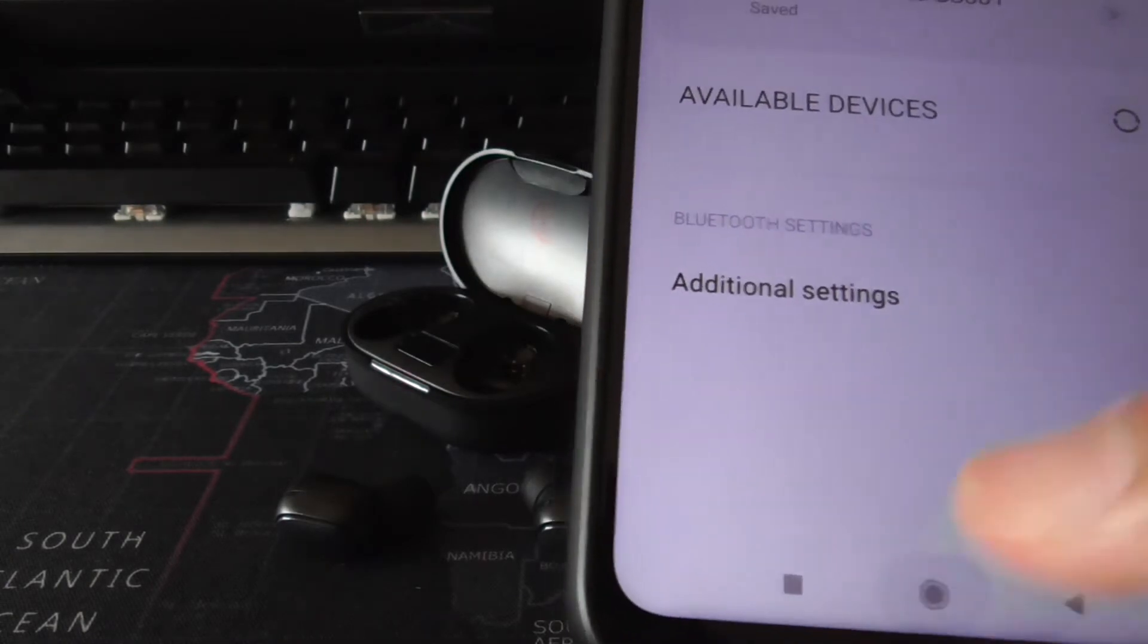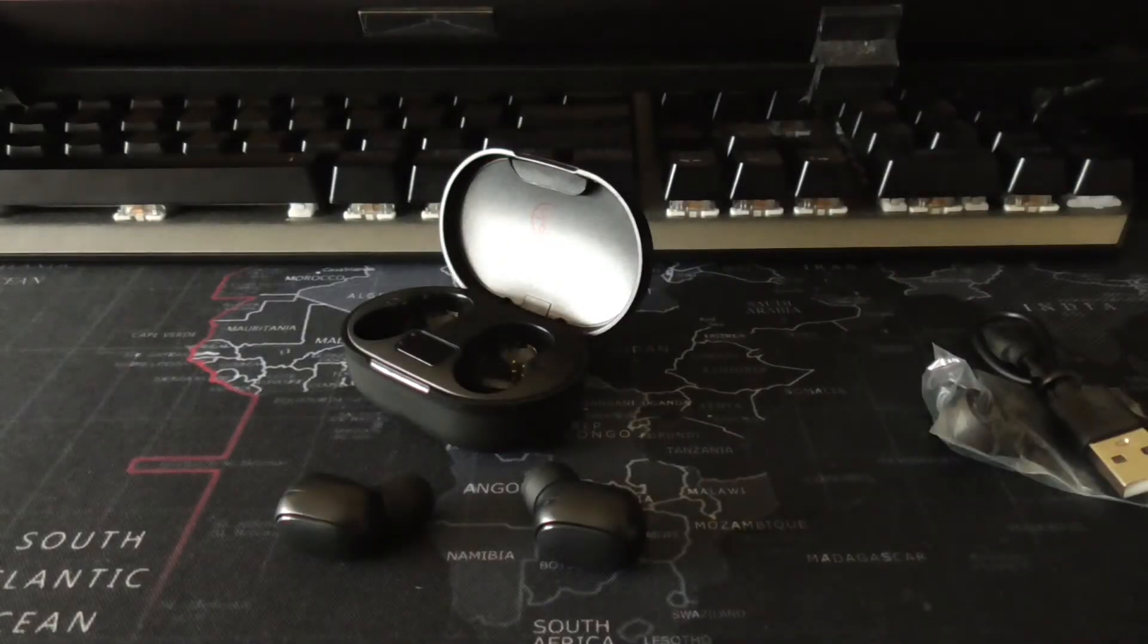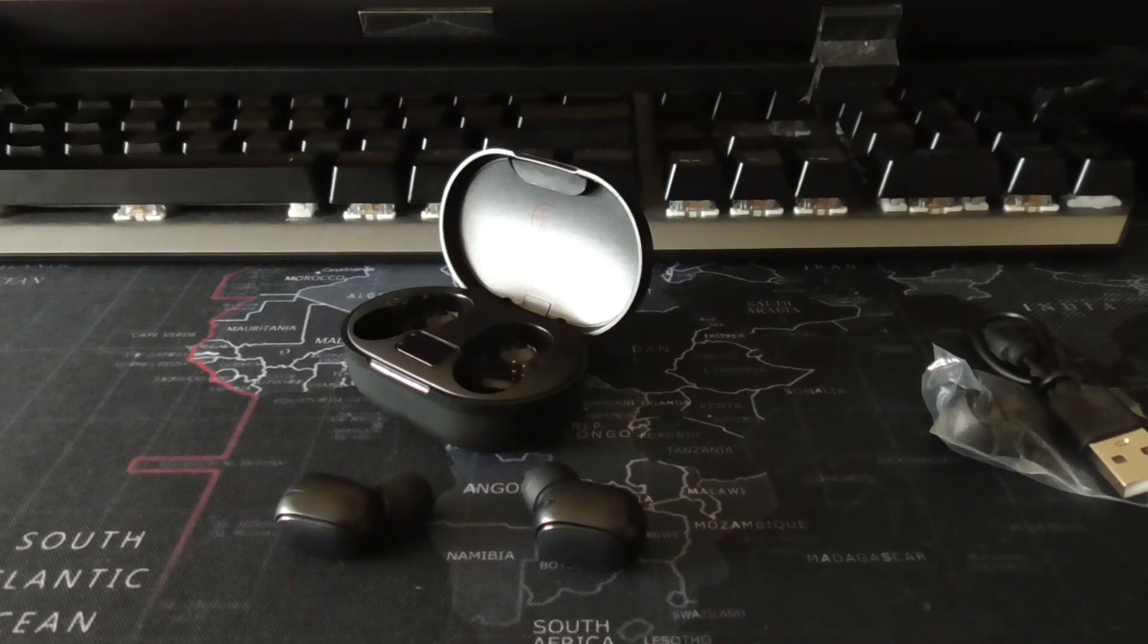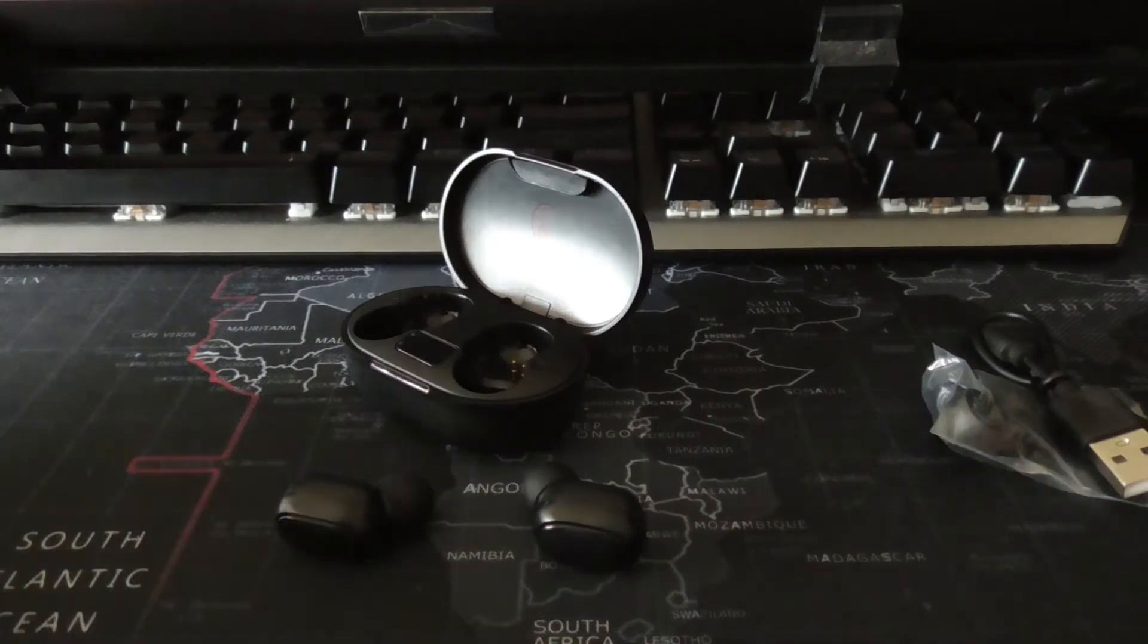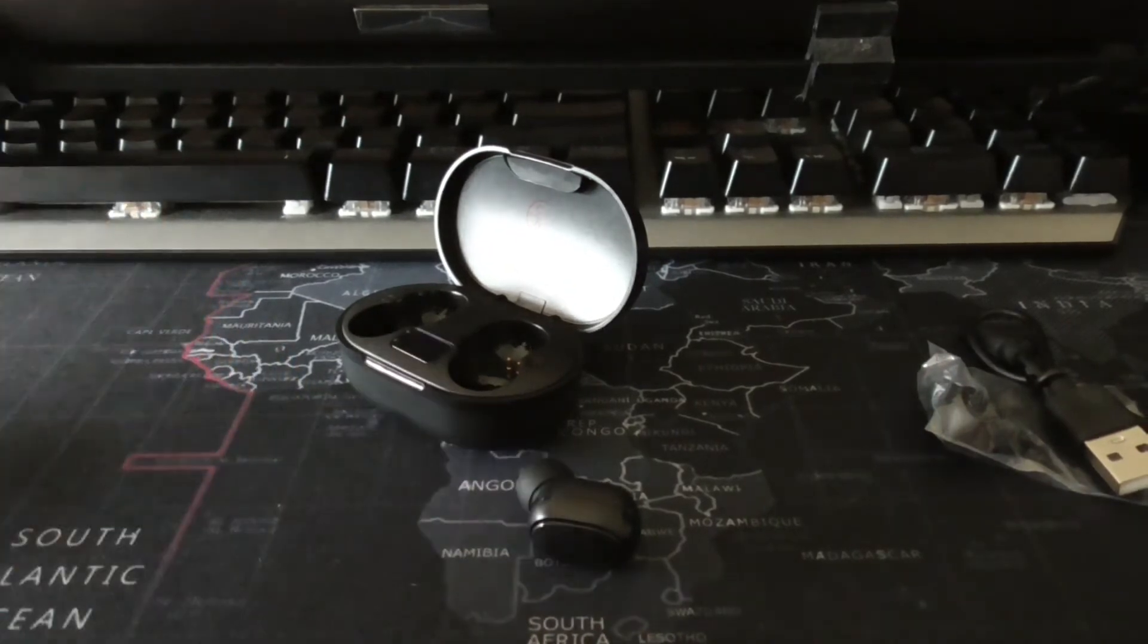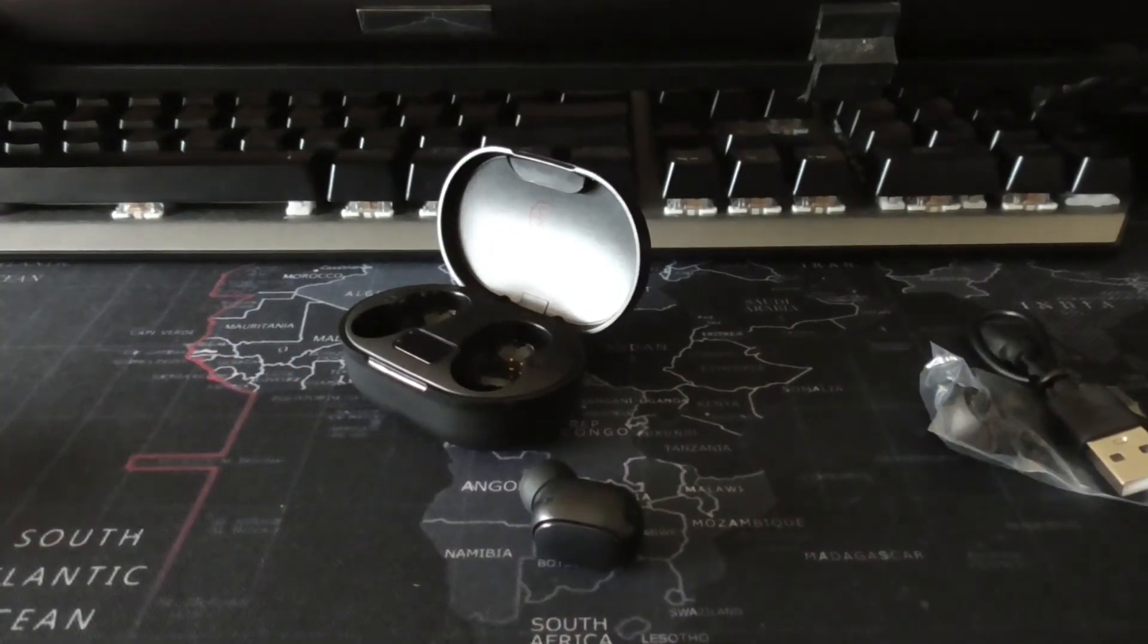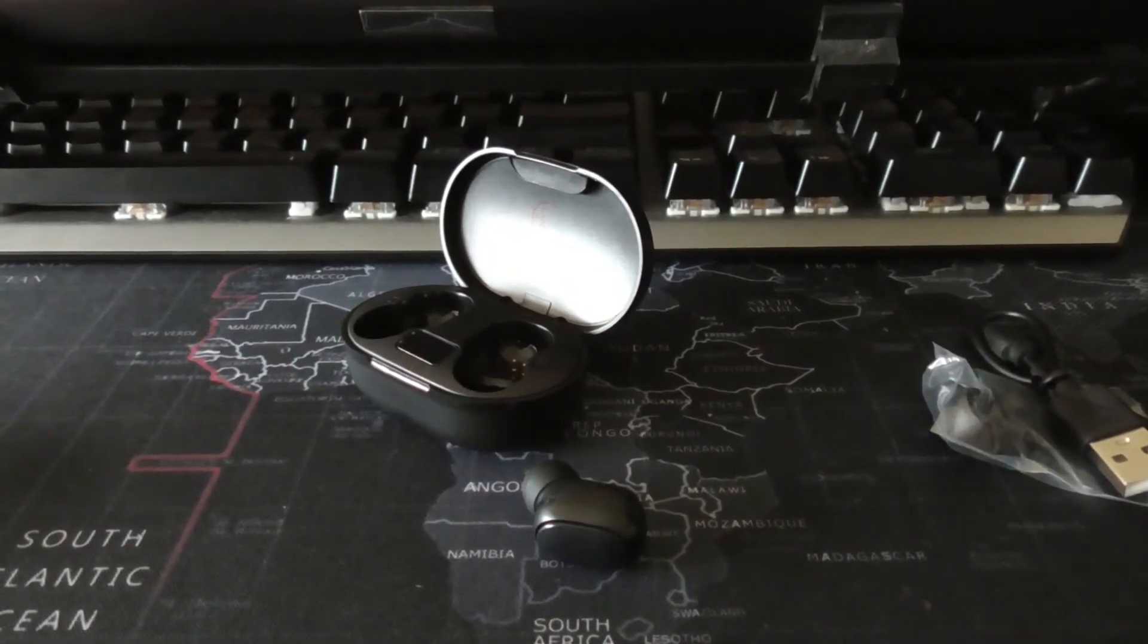So let's see if it actually plays. Let's go to Spotify and let's play something. Let's see if I hear something. I'm hearing something now. Putting it in my ear.